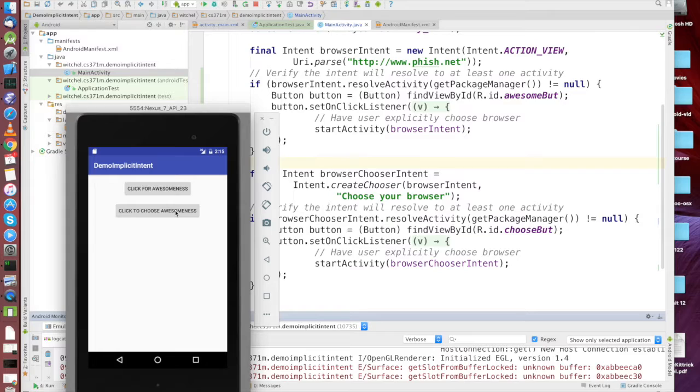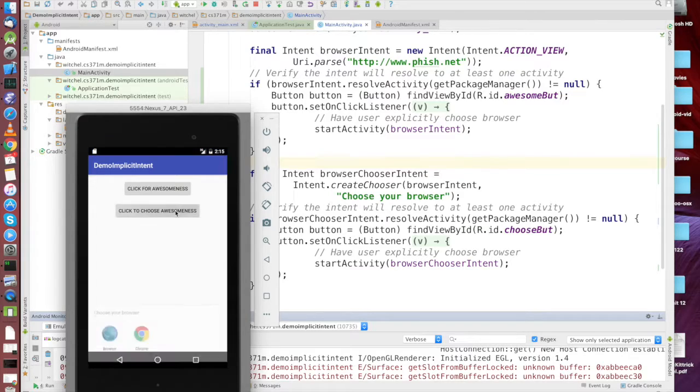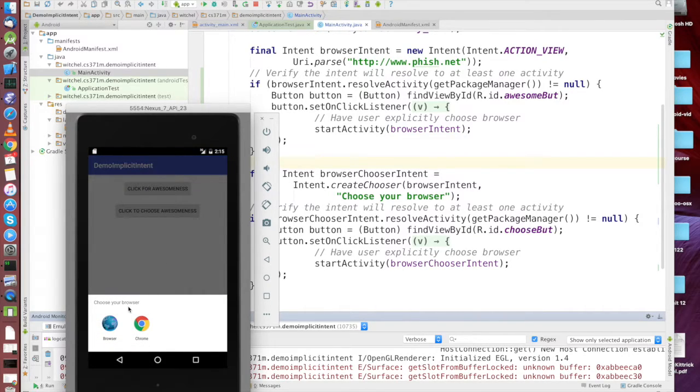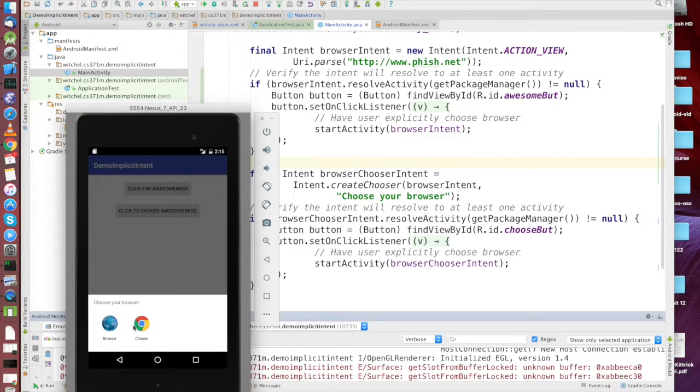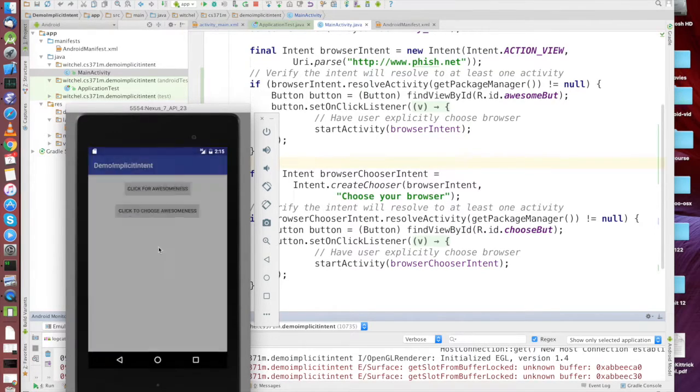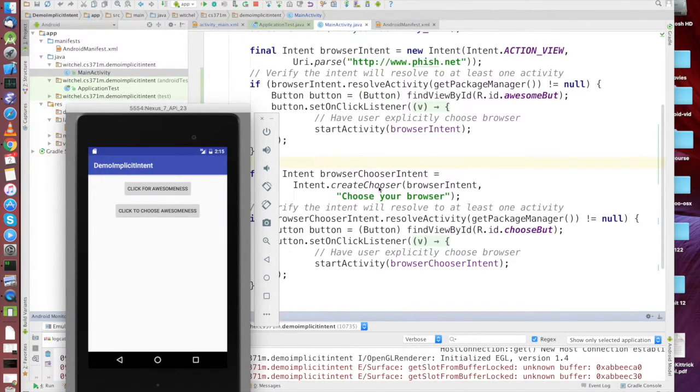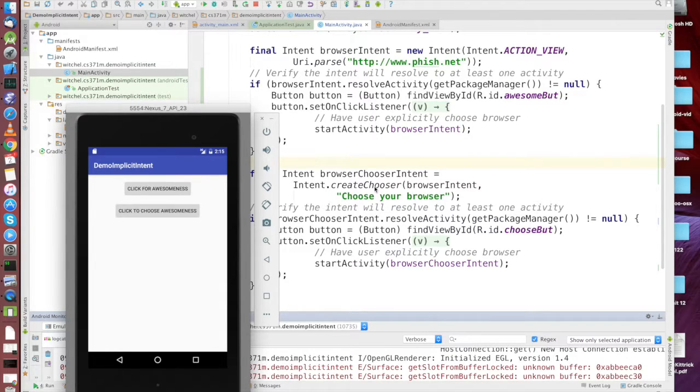But if you want to do something like share and you're going to either share by Facebook or Google Plus or email, that might change every time. So it makes sense to have a choose your own adventure sort of dialogue to pop up every time, and to get that you call create chooser. That's starting an implicit intent.